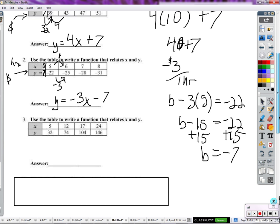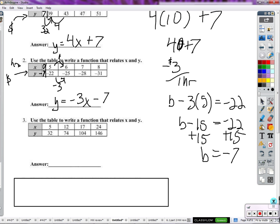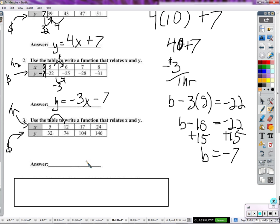Now let's try to figure out the rate of change for another example. We're going to figure out how many dollars every hour. How many hours have passed between five hours and twelve hours? Seven hours between five and twelve hours.